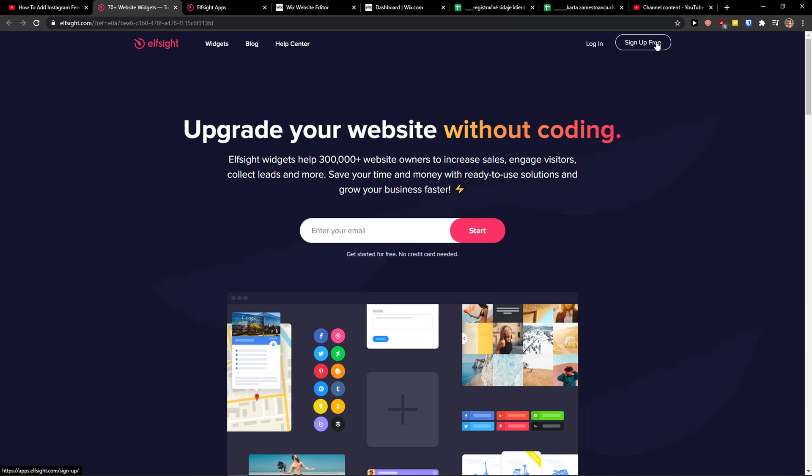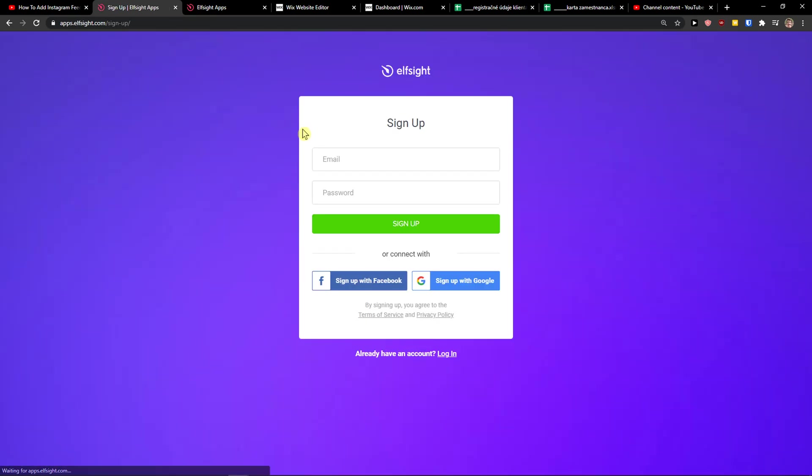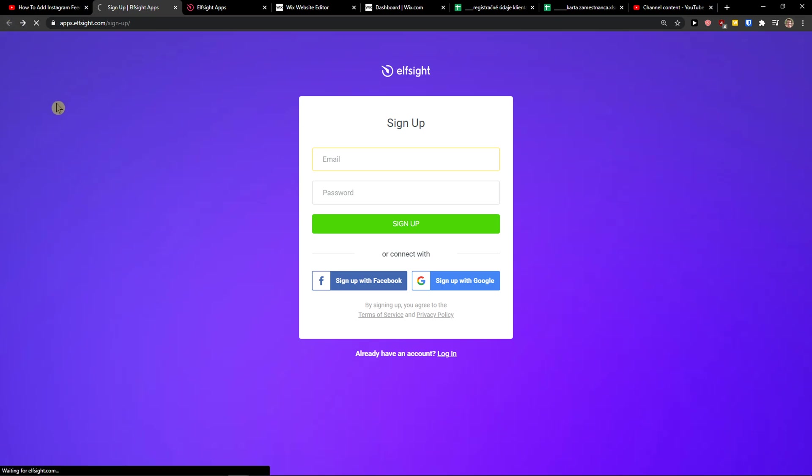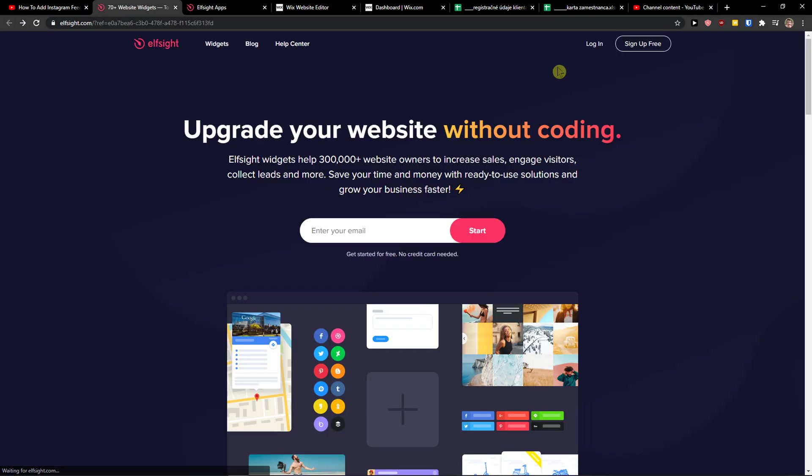So let's click sign up for free on the top right corner. When you're going to do it, you want to sign with Gmail, Facebook or normal mail, completely up to you. And when you got it, click login.